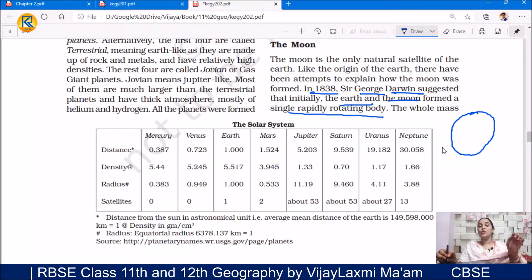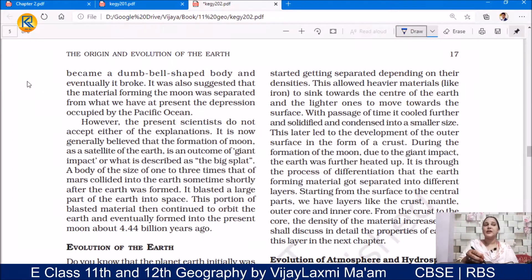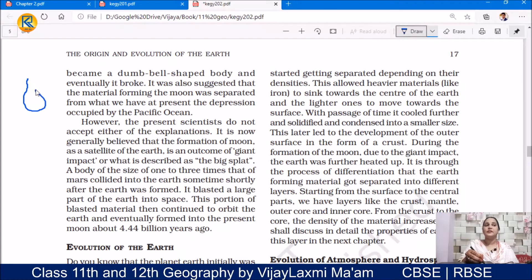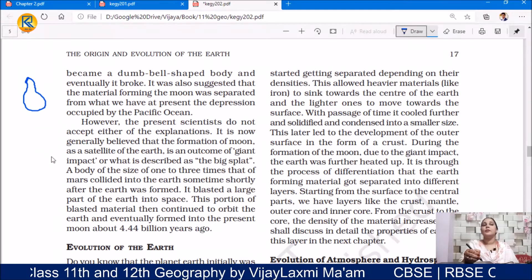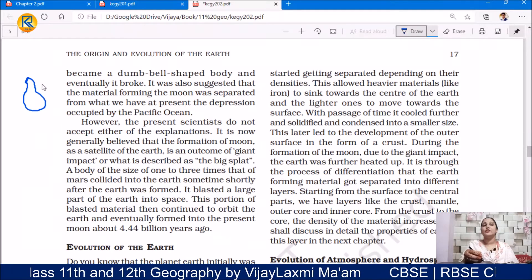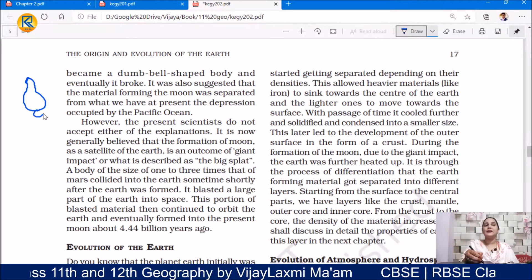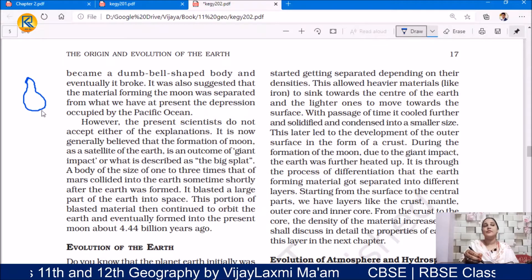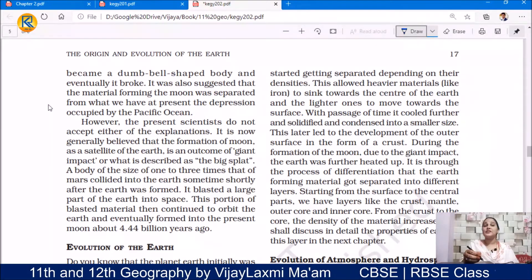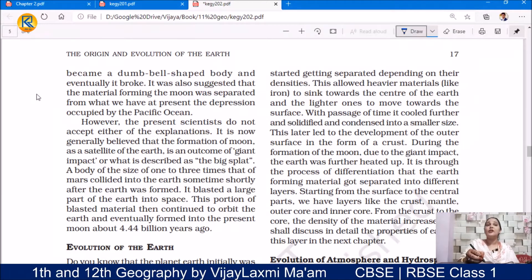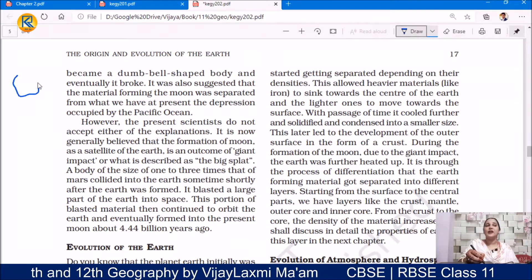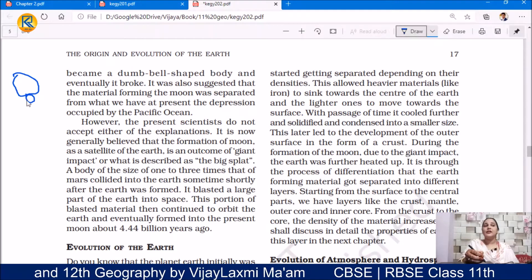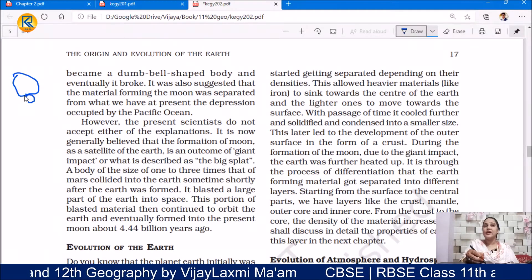The whole mass became a dumbbell-shaped body. This dumbbell-shaped body eventually broke apart — the two parts separated from each other.